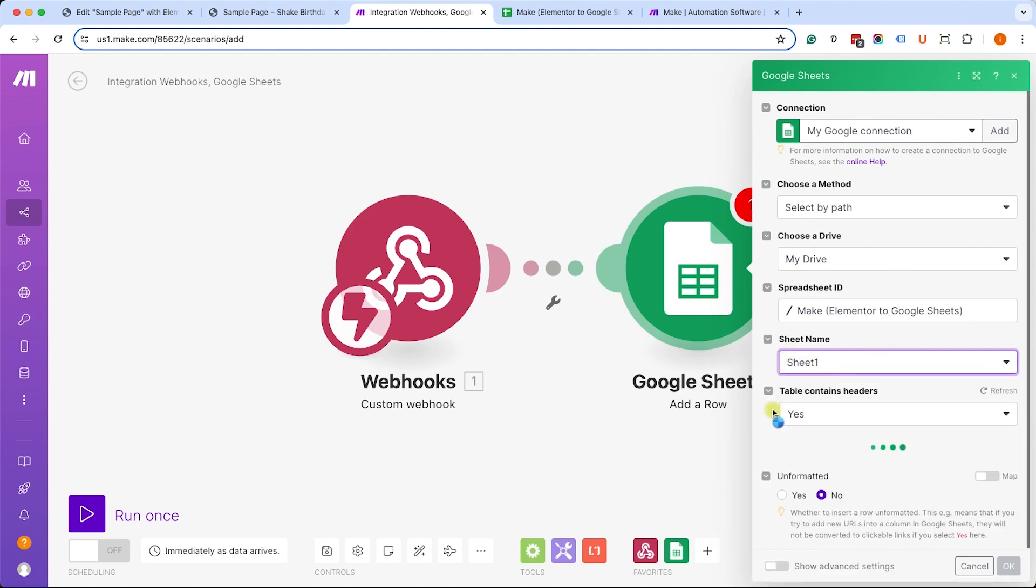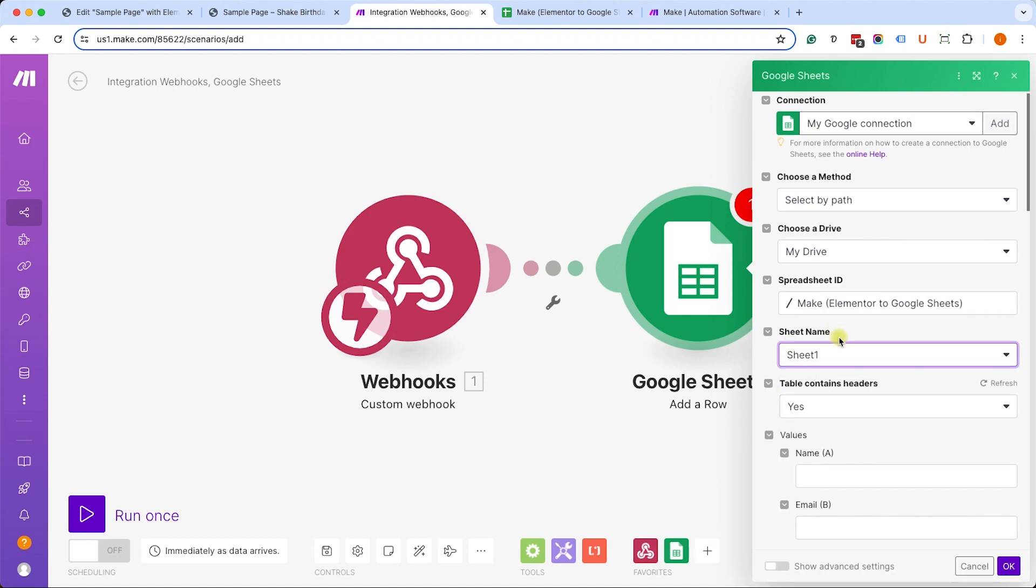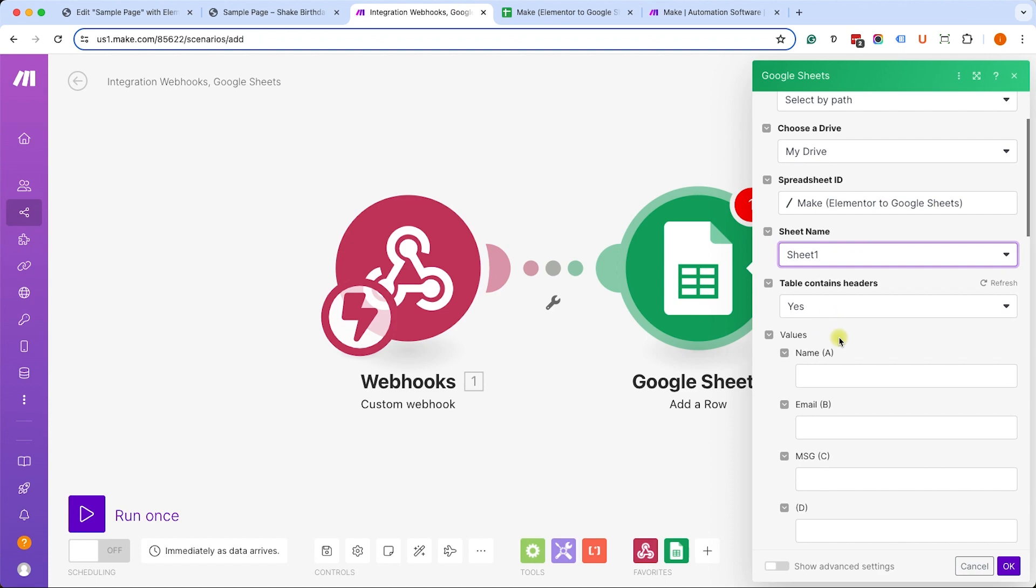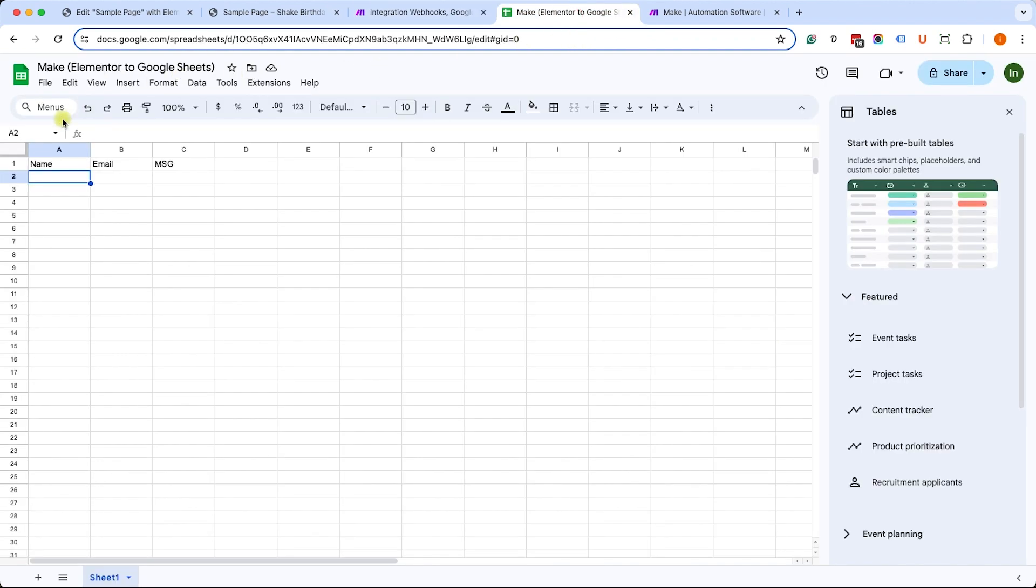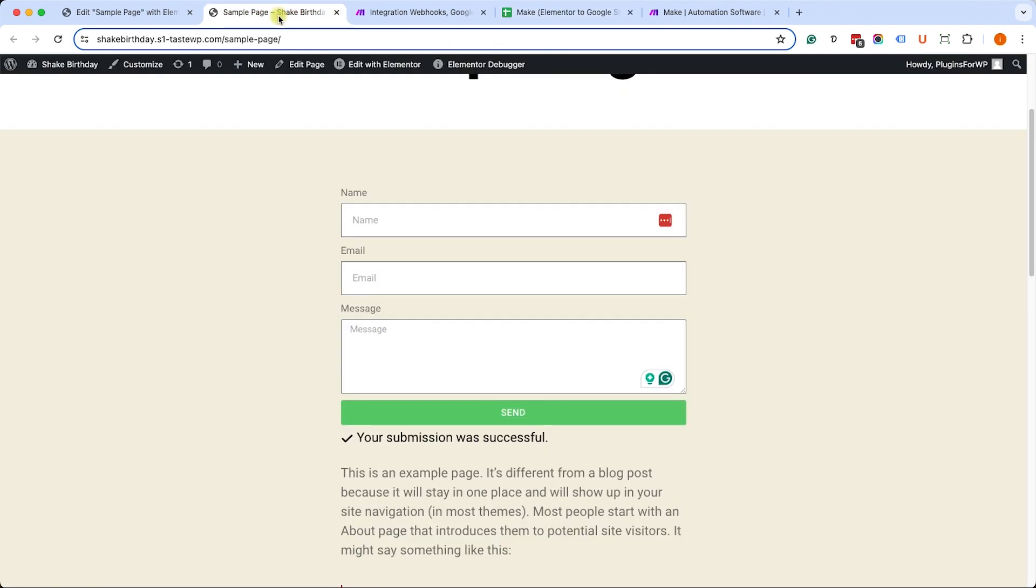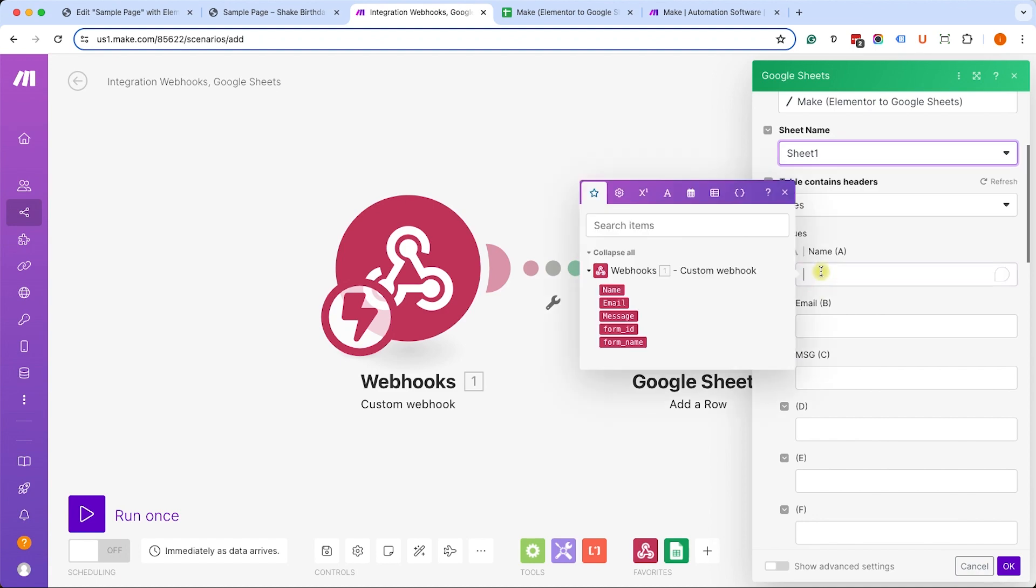Now it will pull all the table headers I created a couple minutes ago. As you remember, name, email, and message MSG, and we can see them over there. We need to match it with the data that was sent to Elementor form. So let's click on this first field and all this red data are placeholders.